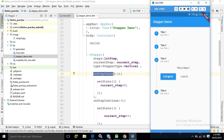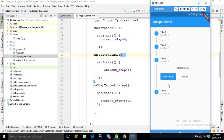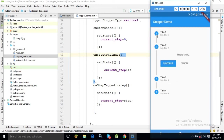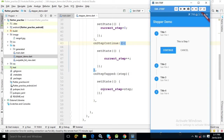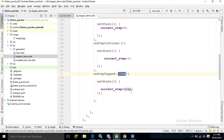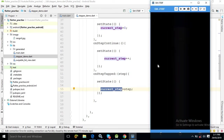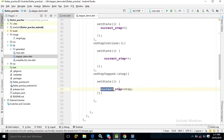onStepContinue is called whenever the continue button is clicked. At that time, the value of current_step is incremented by 1, moving to the next step. onStepTapped is called whenever I tap on a step directly — for example, tapping on Step 2 or Step 1. This method takes a parameter named step, and whatever value step has, it is assigned to the current_step variable. So if I tap Step 2, step equals 1; if I tap Step 3, step equals 2.